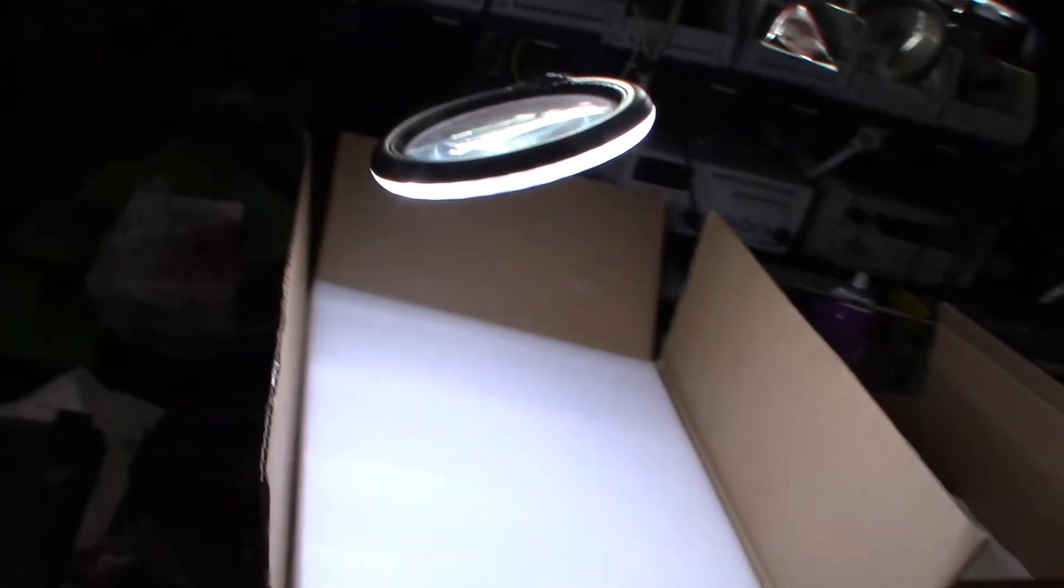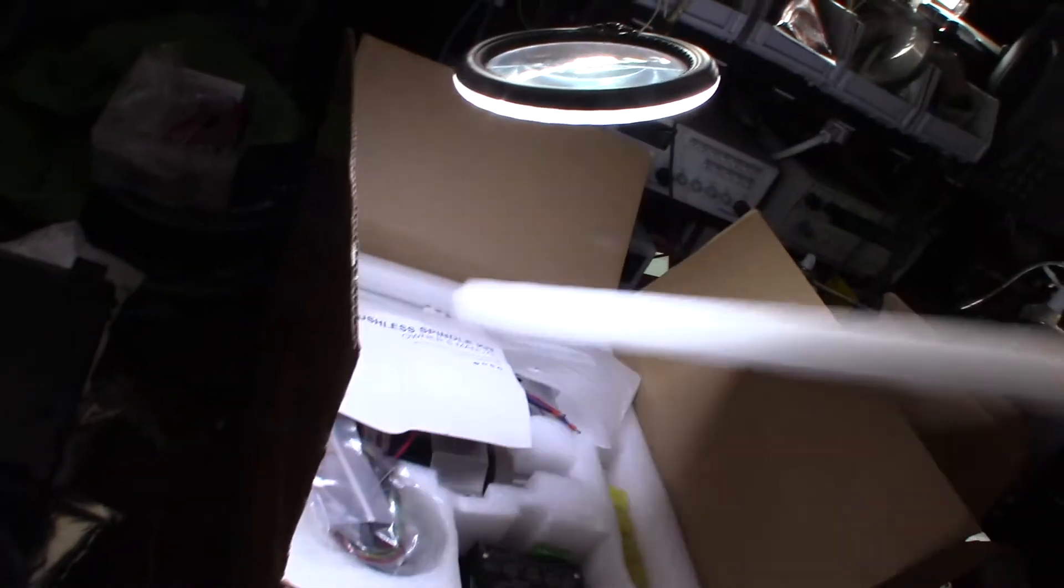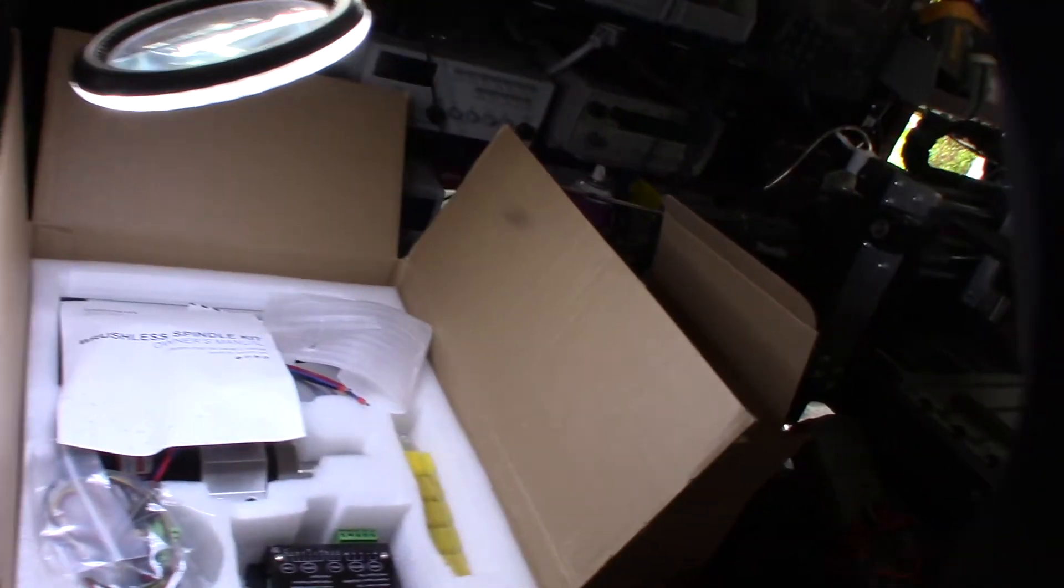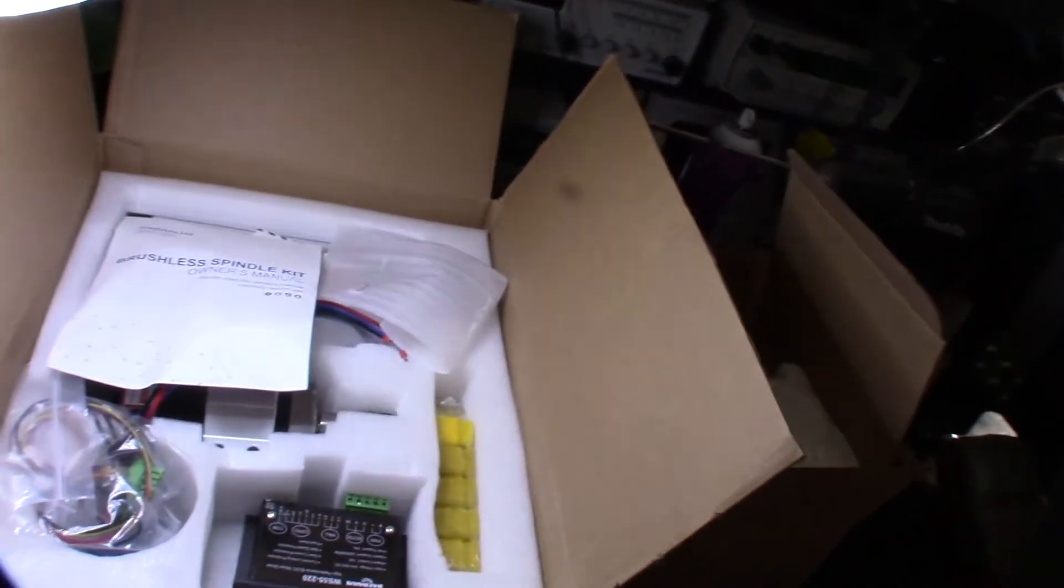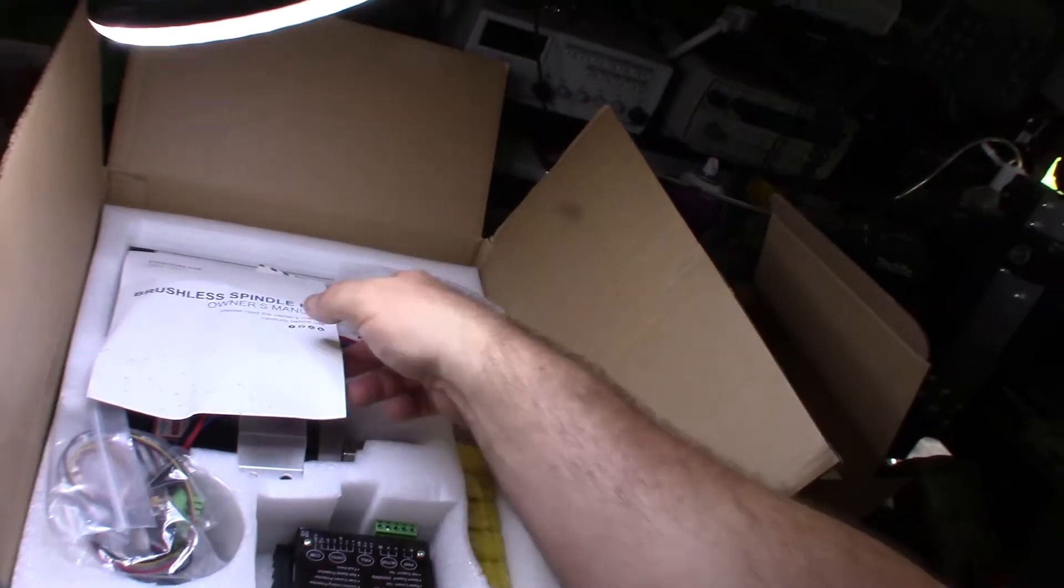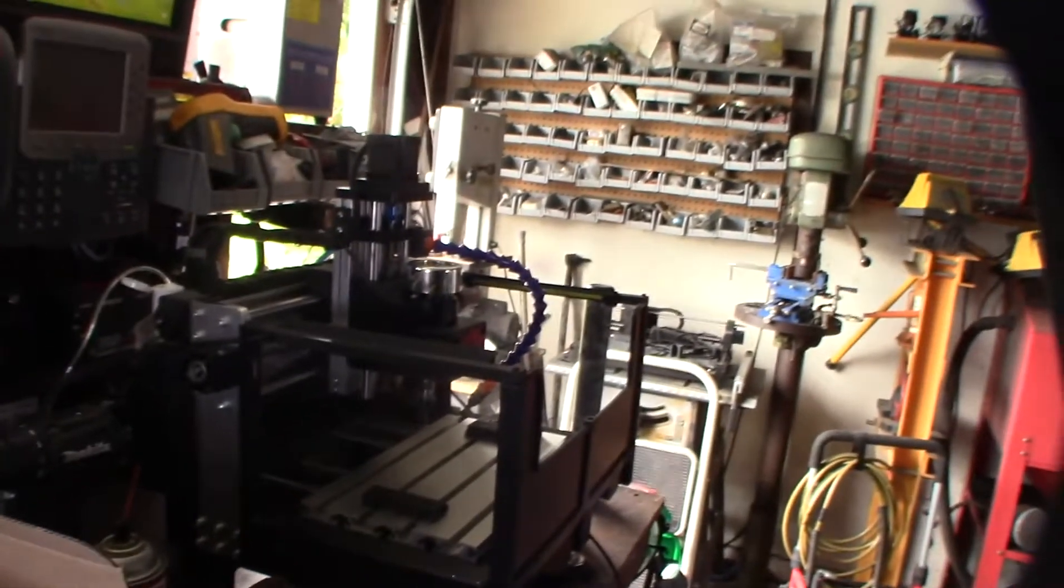Hey guys, what's happening? Just picked this up on Amazon and I've been wanting to do one of these for a while. It's actually a brushless upgrade kit for my 3018 CNC right here.